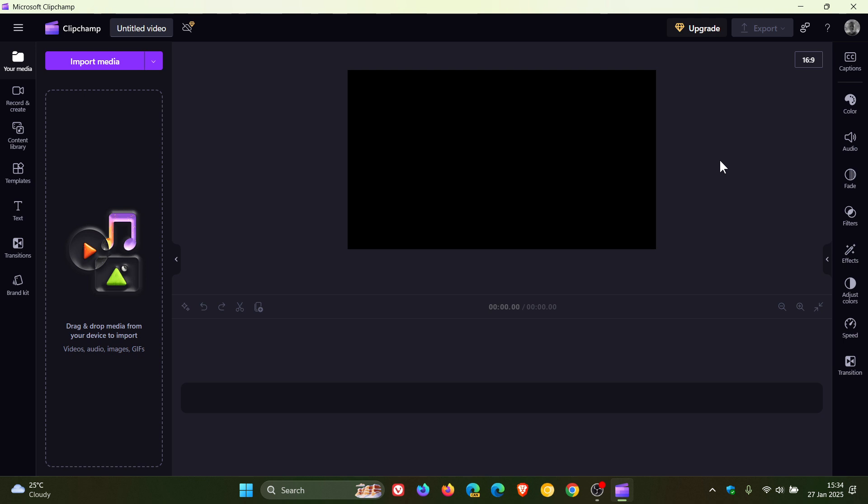And it's also going to get what they are calling a simplified video editing experience because, as you can see, things are looking quite cluttered, and I think this needs a little bit of work. So it's basically going to be simplified, and you'll also be able to change the dark theme to a light theme if you so wish, which I think is great.